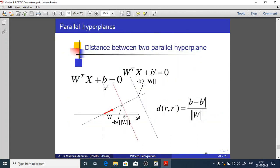Changing w0 translates the decision boundary but leaves its orientation unchanged (parallel to the original). For example: w-transpose·x + w0 = 0 and w-transpose·x + w0' = 0 are parallel to each other, and the distance between these two parallel hyperplanes is |w0 - w0'| / ||w-bar||.